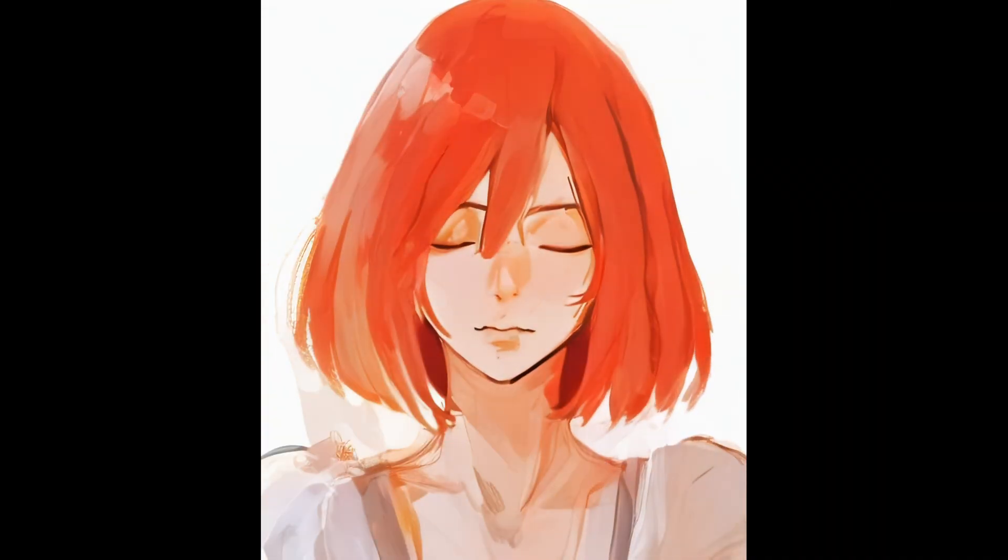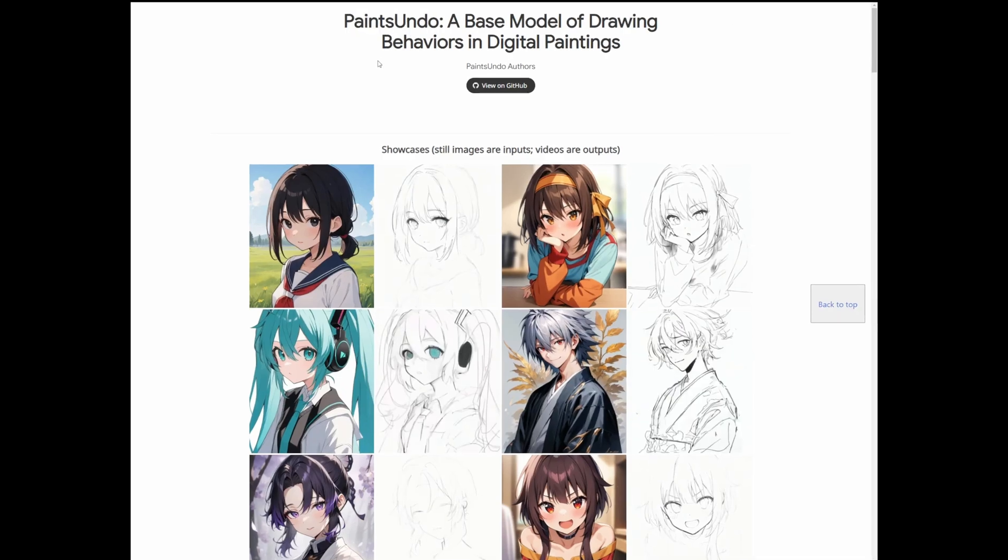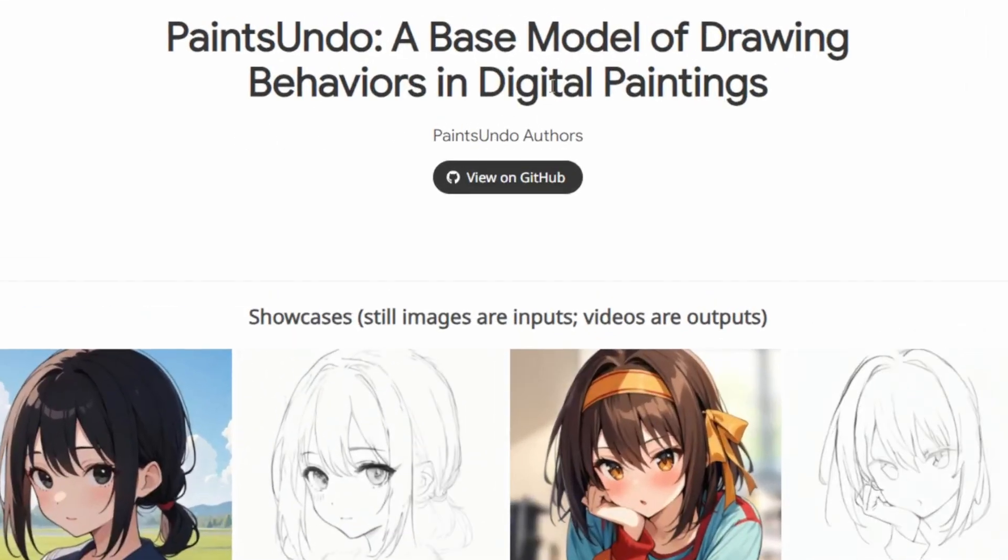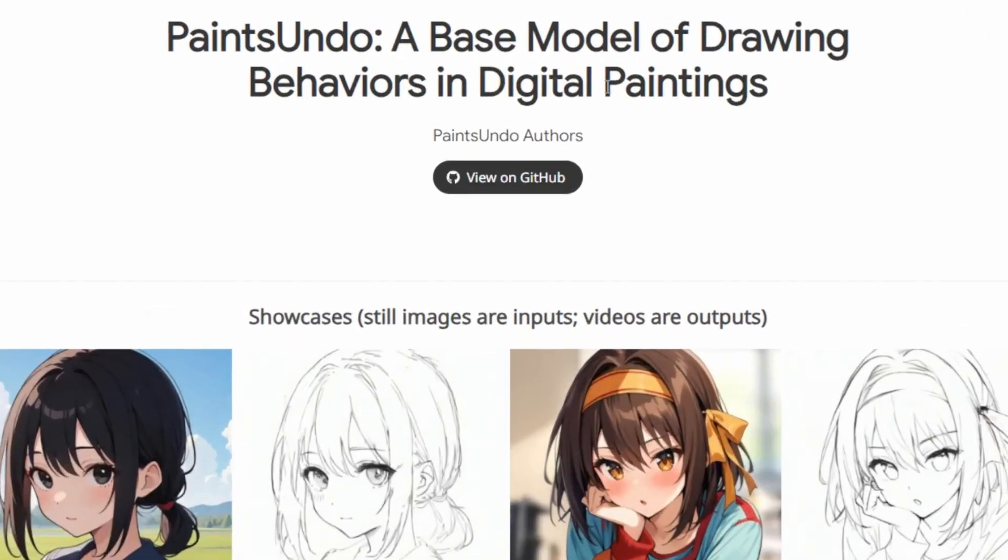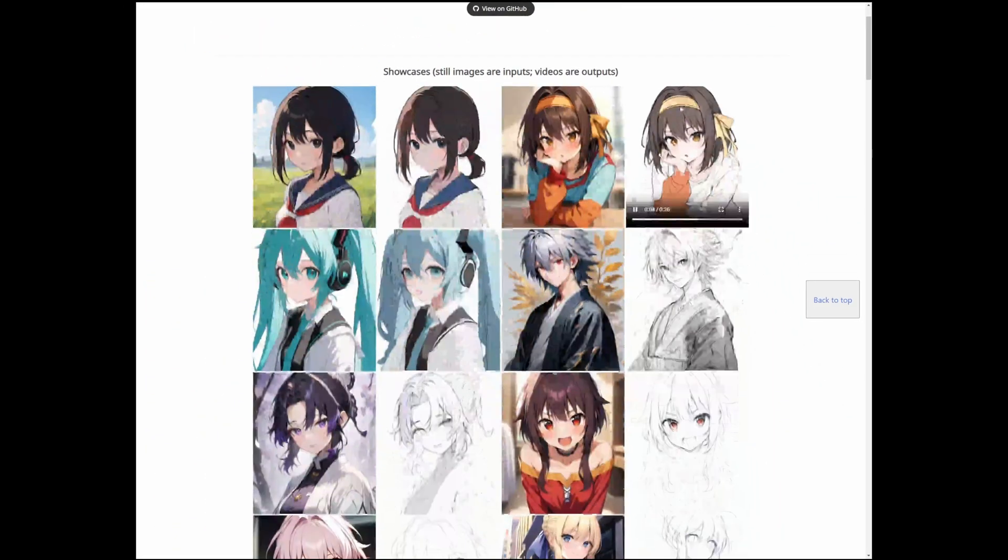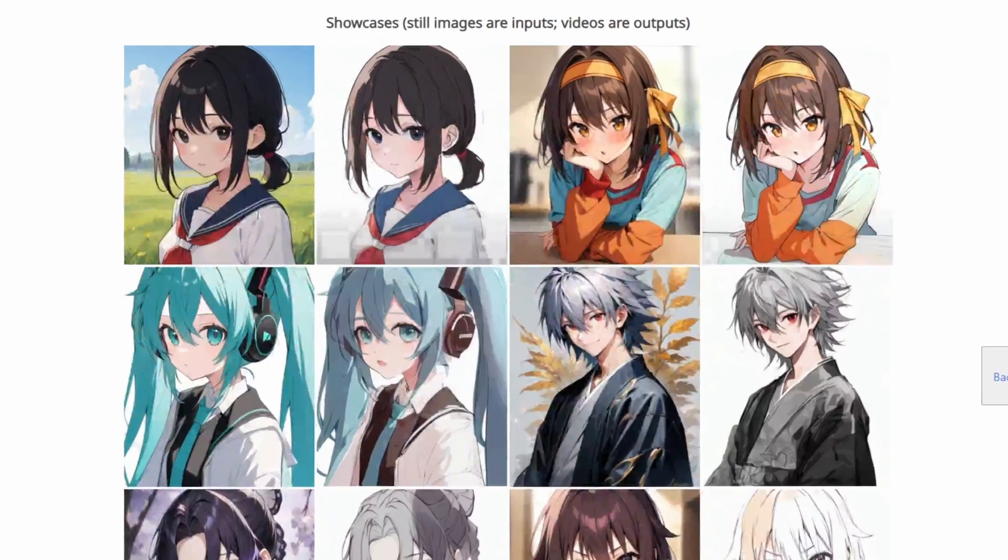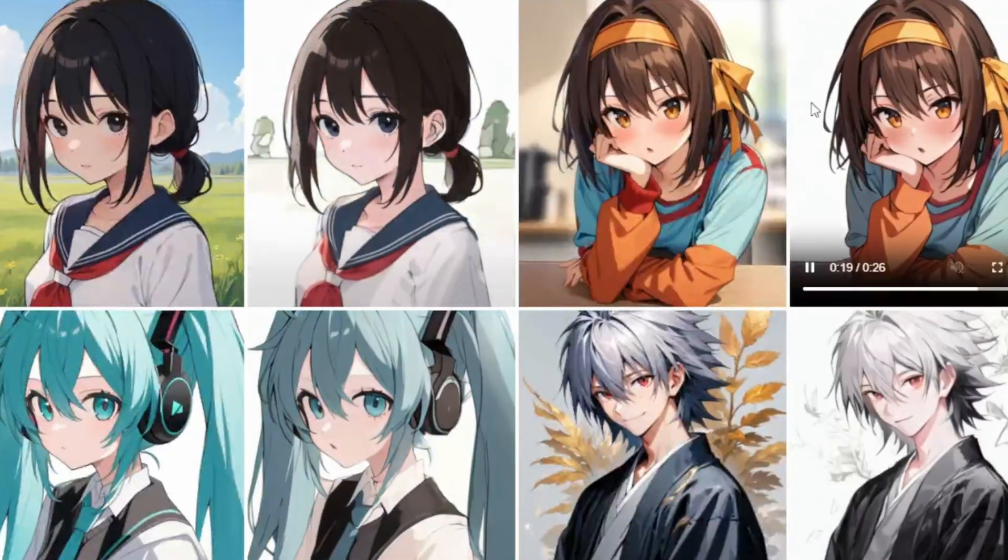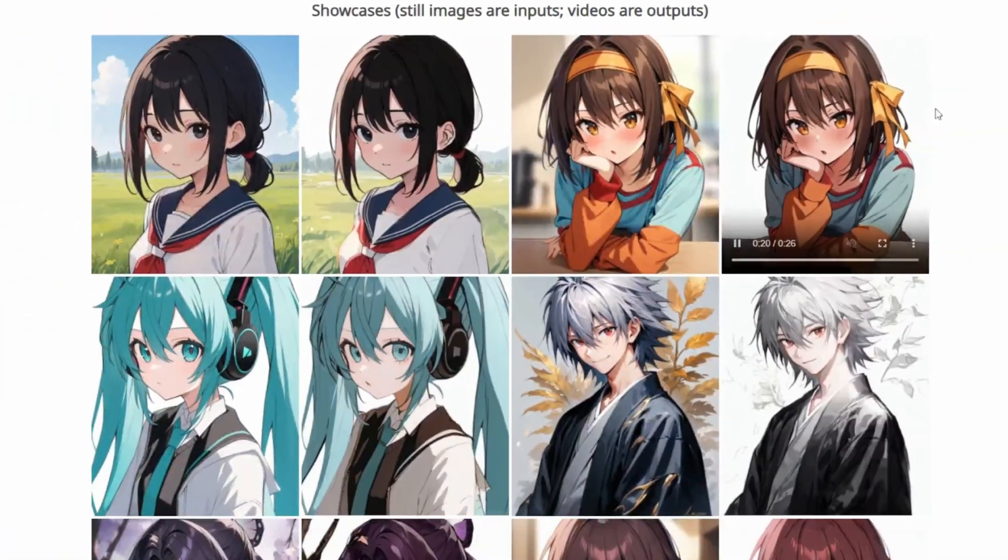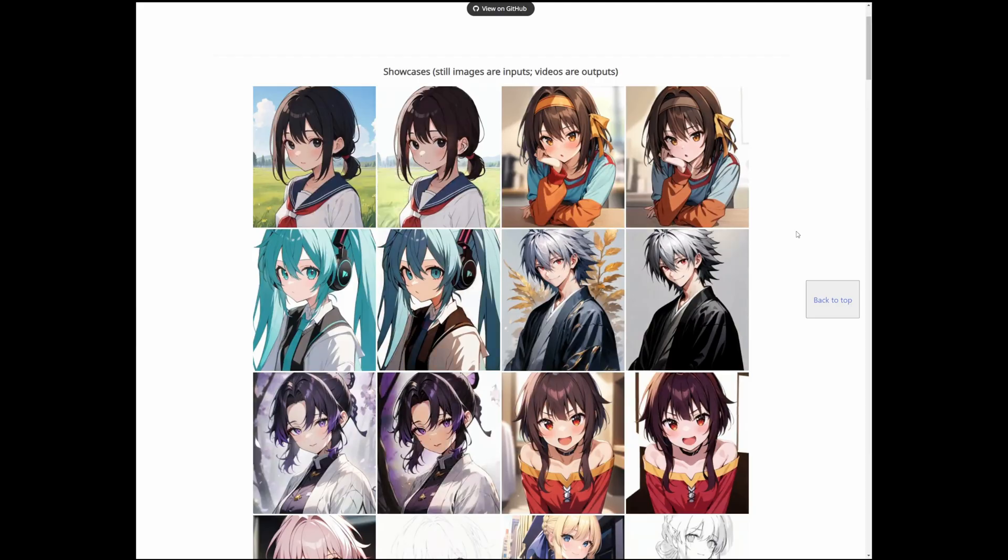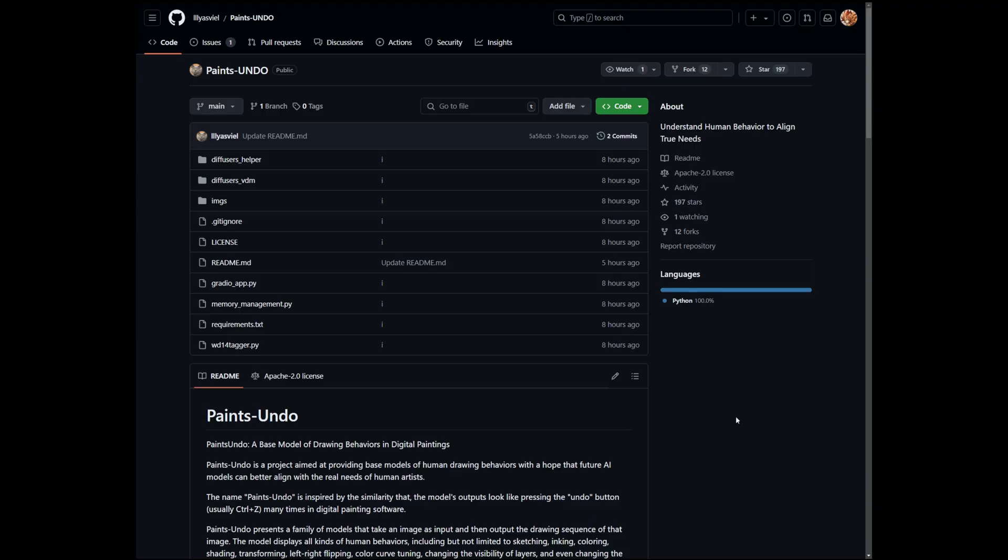Enter Paints Undo, a base model of drawing behavior in digital paintings. From the project page here, you can see that an input image on the left can be unraveled into a time-lapse video as an output, but enough examples. Let's try it out.